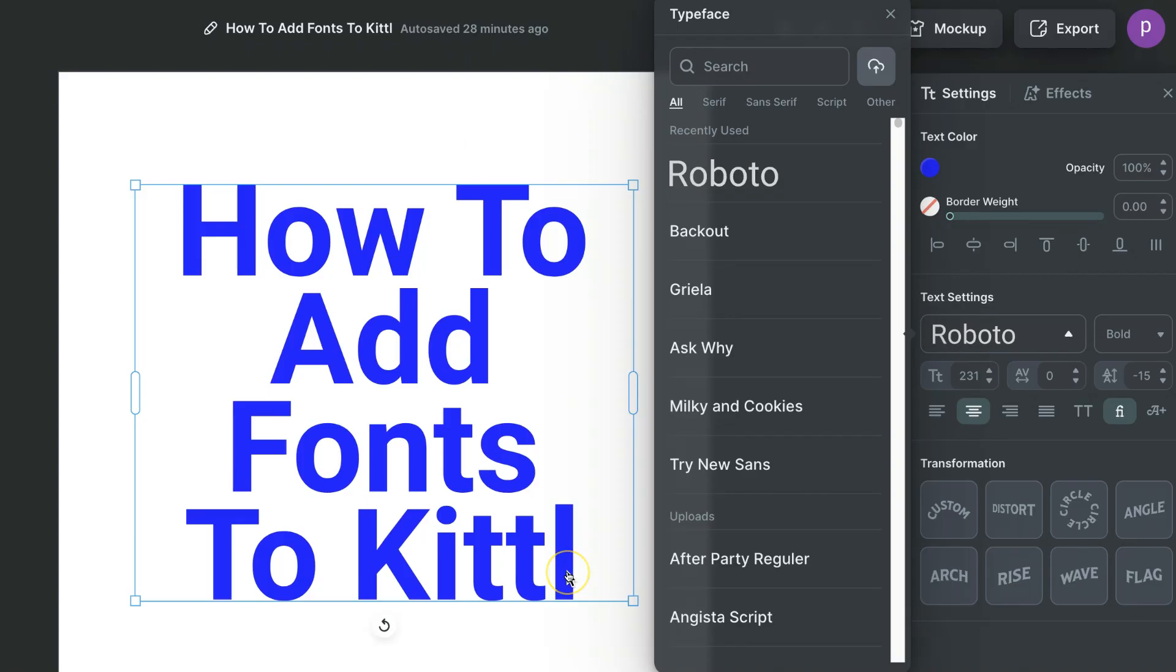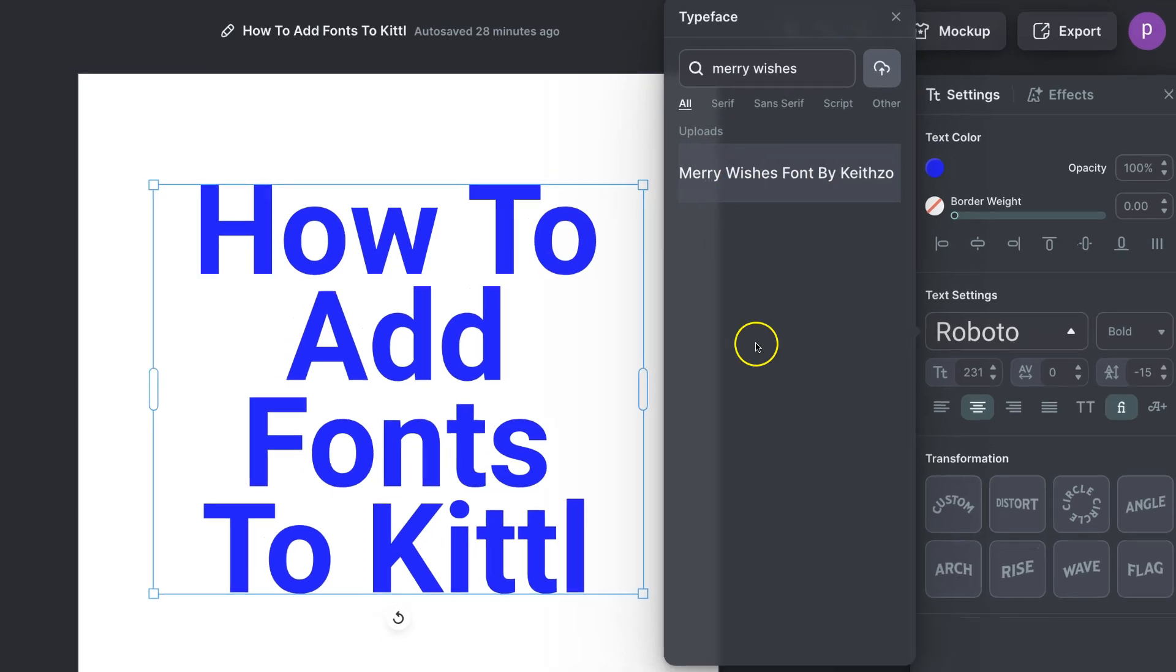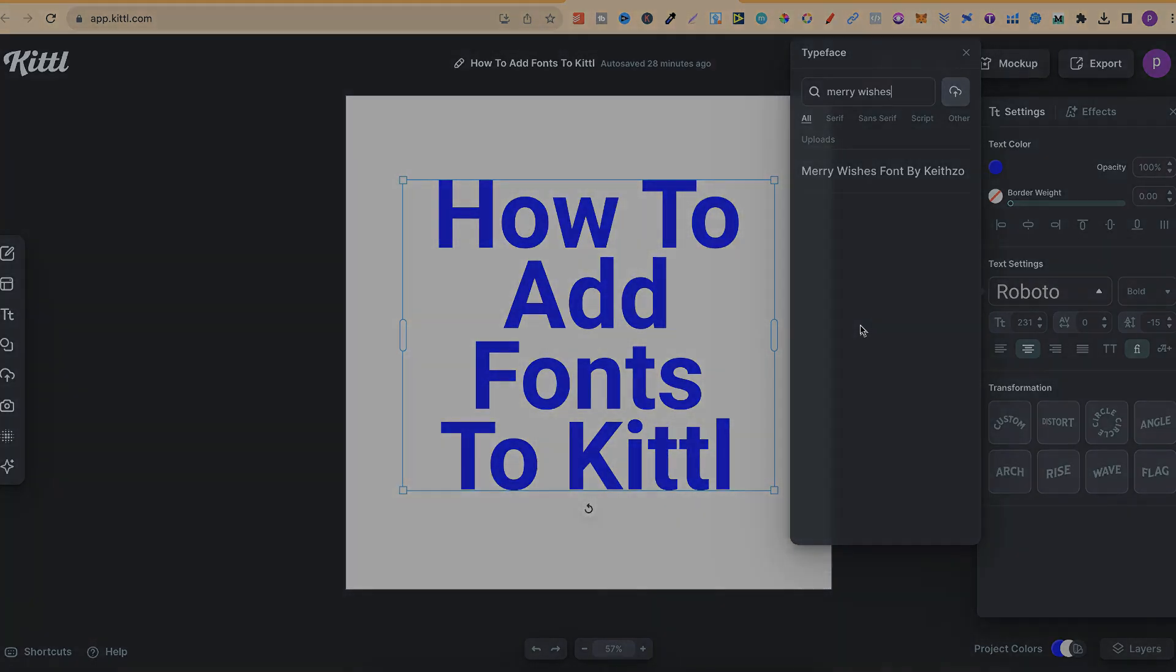Then once that's uploaded we can use the search function up here to find that font. So now if we type in Merry Wishes we're going to find that font just here. So that's how to add your own fonts here in Kittle.